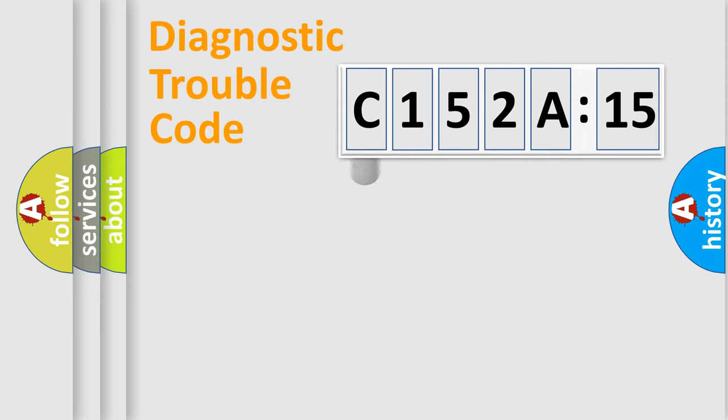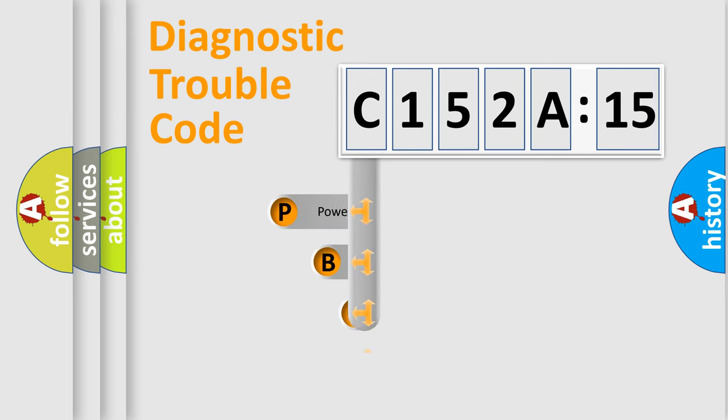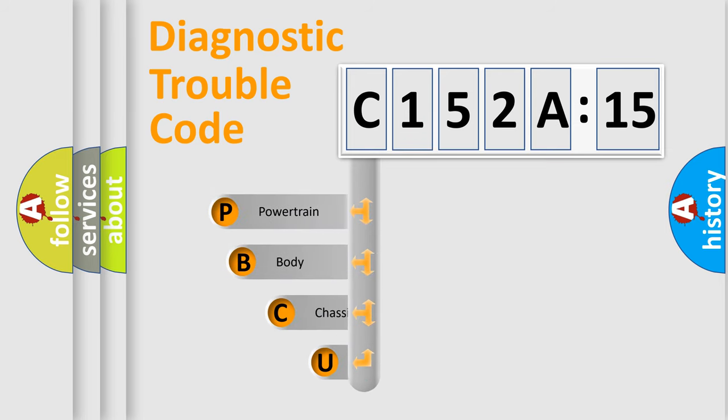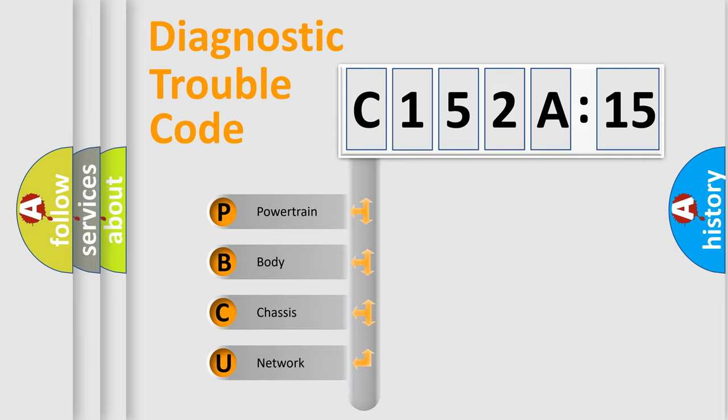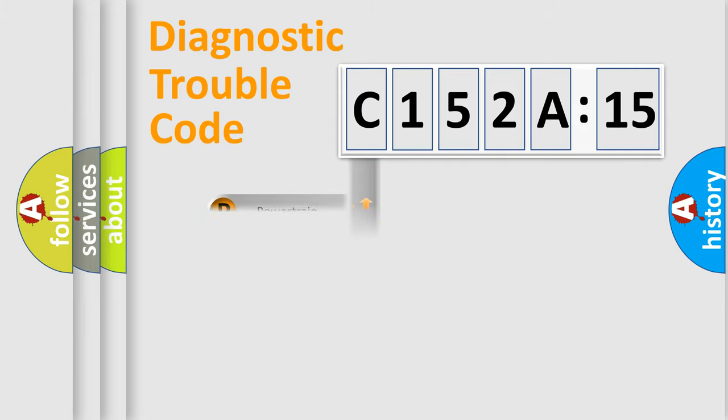First, let's look at the history of diagnostic fault code composition according to the OBD2 protocol, which is unified for all automakers since 2000. We divide the electric system of the automobile into four basic units: Powertrain, Body, Chassis, and Network.